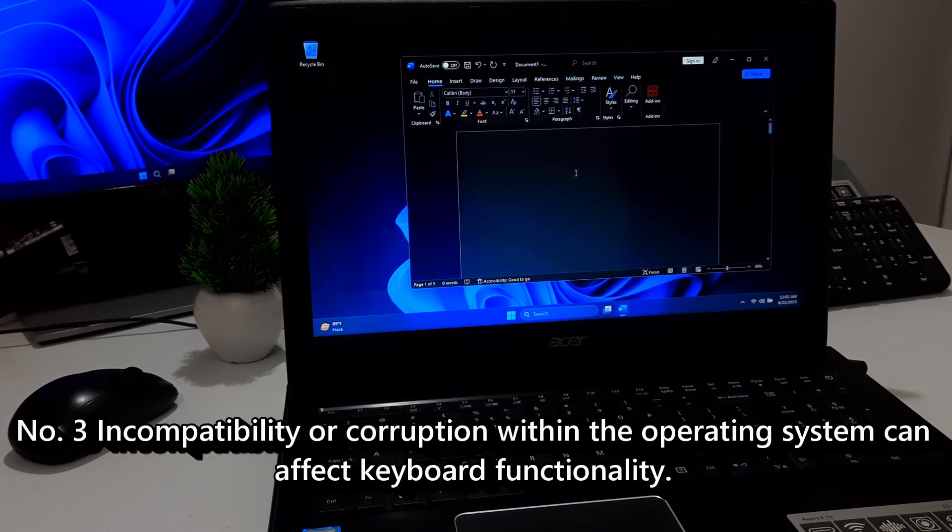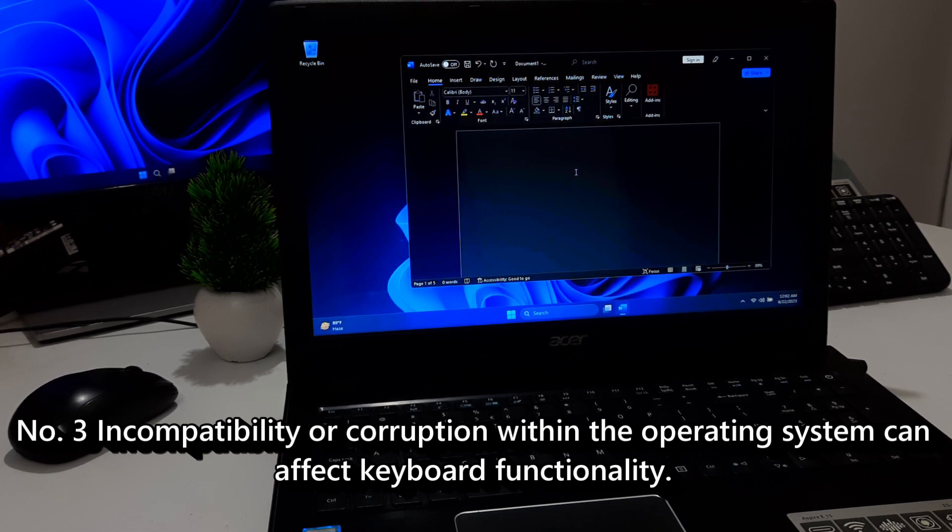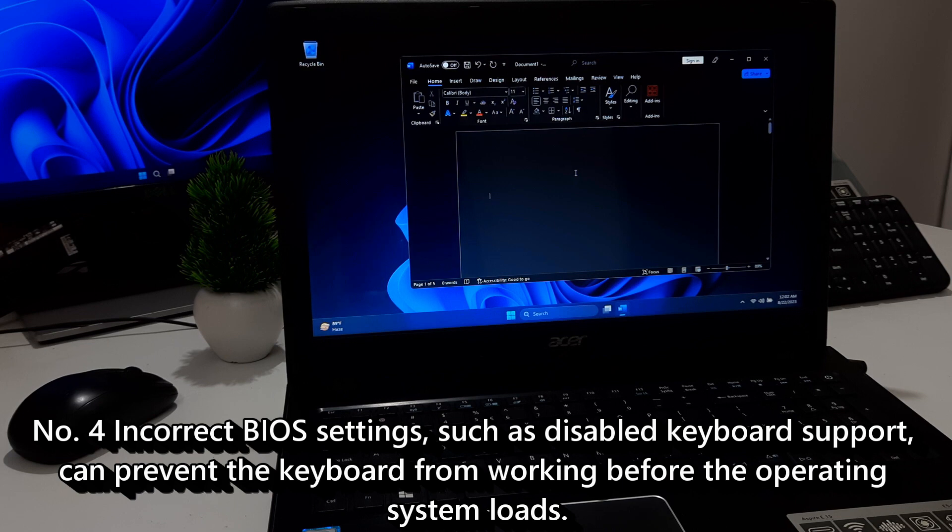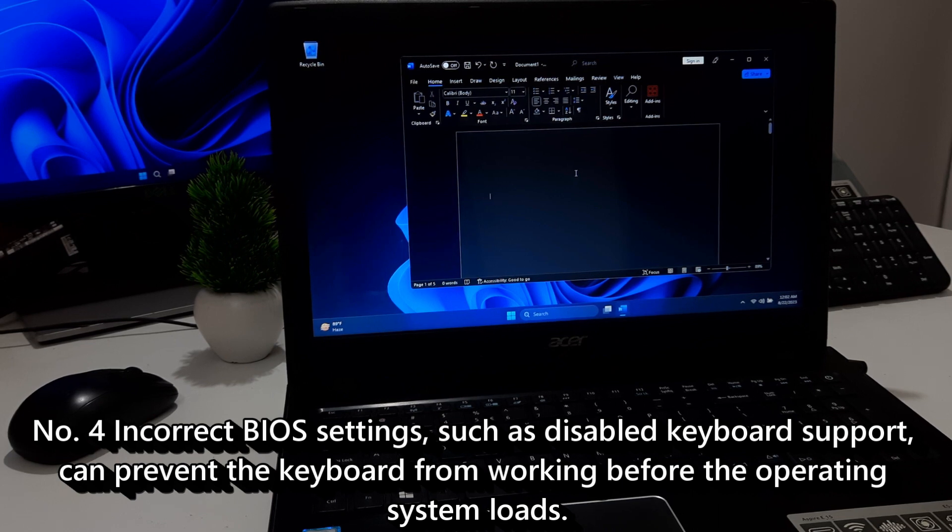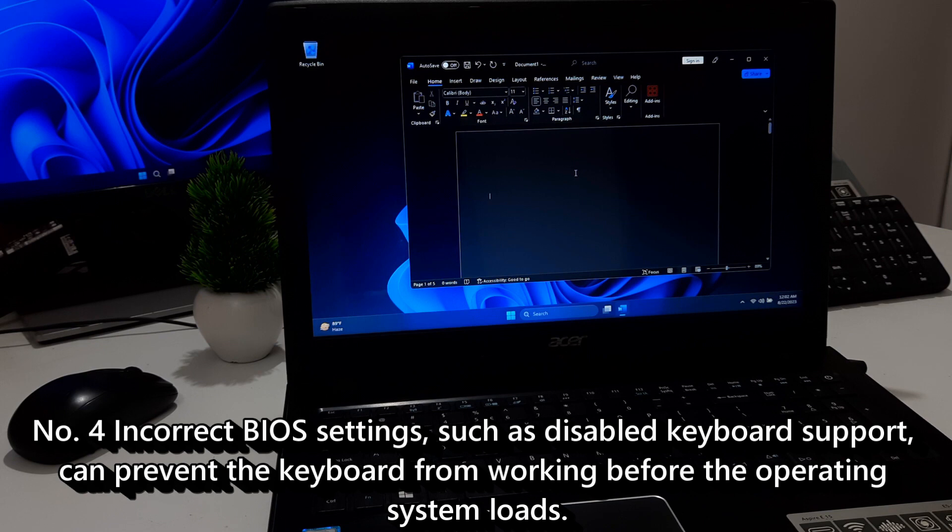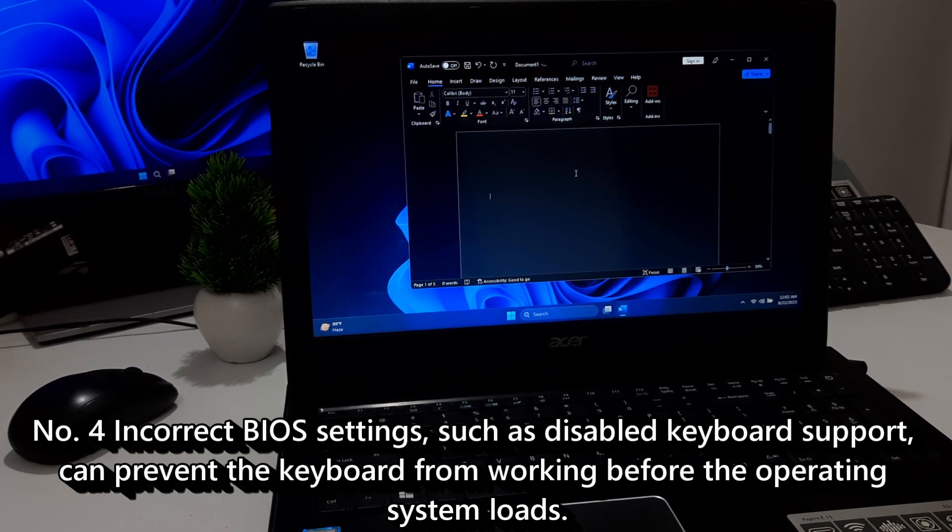Three, incompatibility or corruption within the operating system can affect keyboard functionality. Four, incorrect BIOS settings, such as disabled keyboard support, can prevent the keyboard from working before the operating system loads.